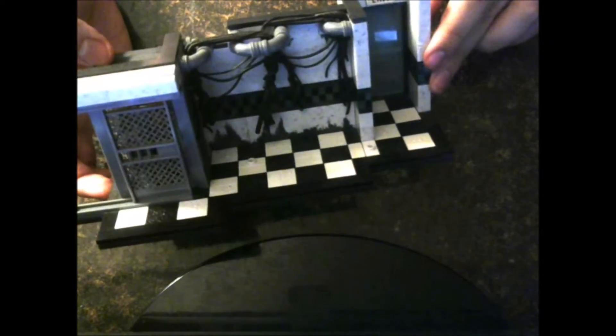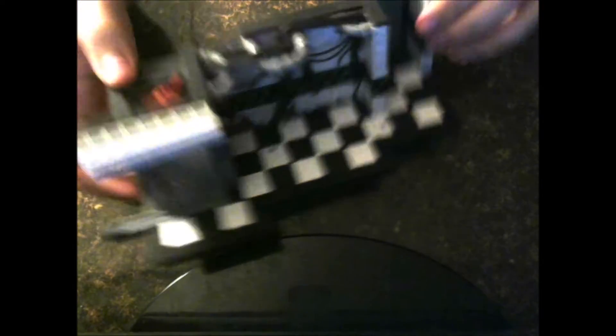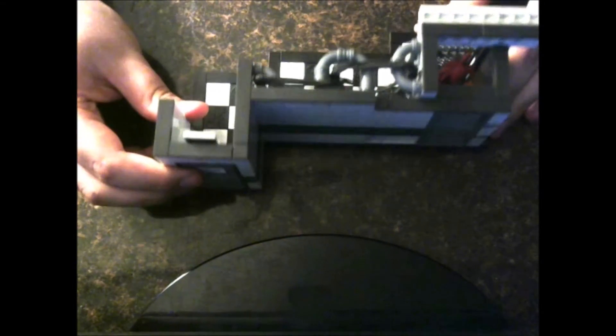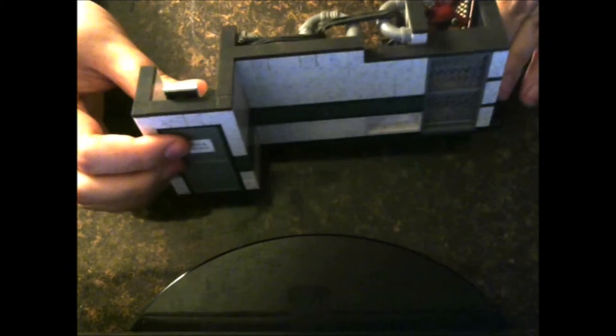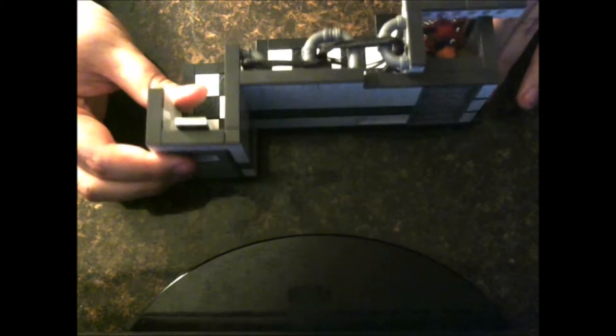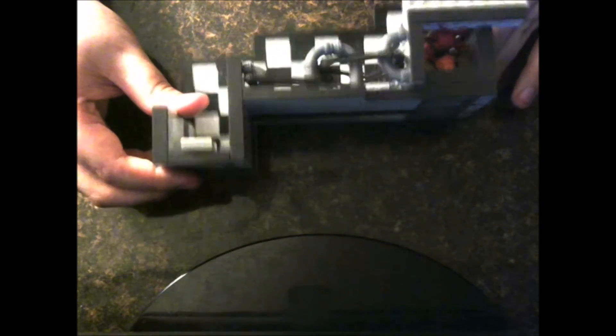And one little attached detail I made is when you go behind this building, you can see the Parts and Service sign right here. Just to make this look more accurate.